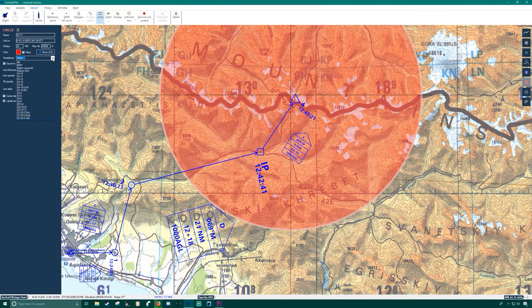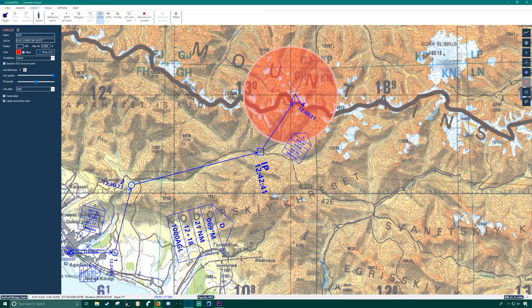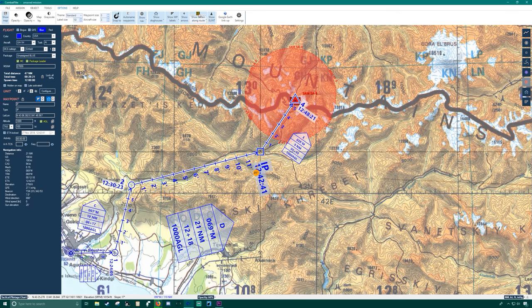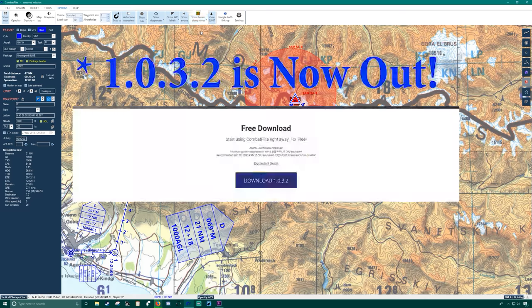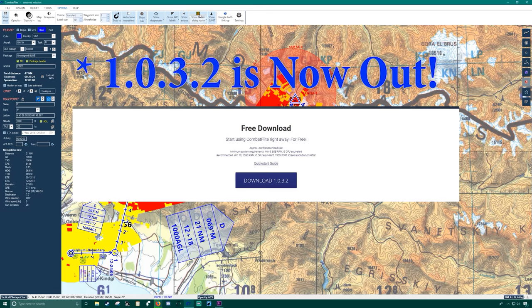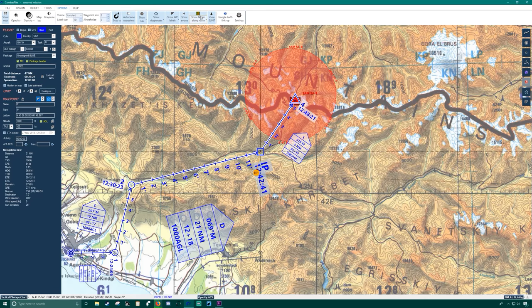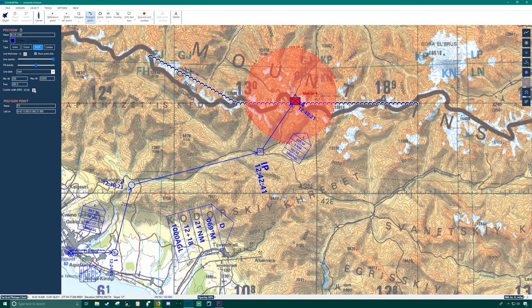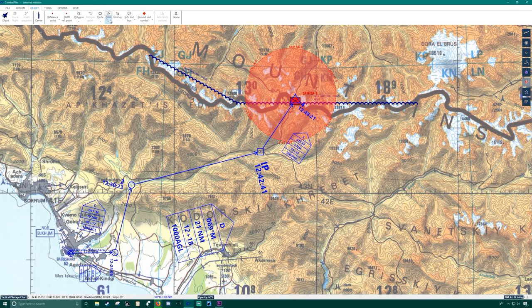Combat Flight is an incredibly comprehensive flight planning program with a very practical and useful toolset. I've been following its progress for a few months now, and as of 15 October 2018, version 1.0.2 is out, and version 1.0.3 is apparently right around the corner with new improvements. This is a fantastic program by ED forum member Viper39. I cannot stress this enough — if you use DCS, you need Combat Flight in your toolbox. Personally, I think what this program does needs to be incorporated into base DCS World, and I really think ED needs to reach out to Viper and make something happen here.